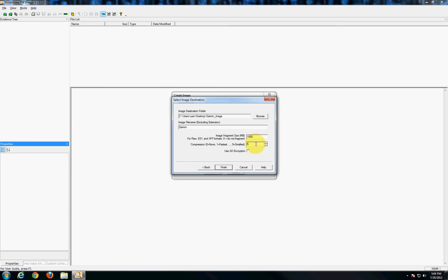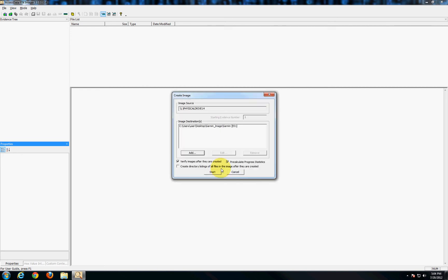The next option allows you to choose how much compression you want on your image. In just about every case the default of six is perfect so we'll leave that alone. The last option here is whether or not you want to encrypt your image. This would require a password for you to open the image in the future. In this case not really necessary so we'll just say finish.